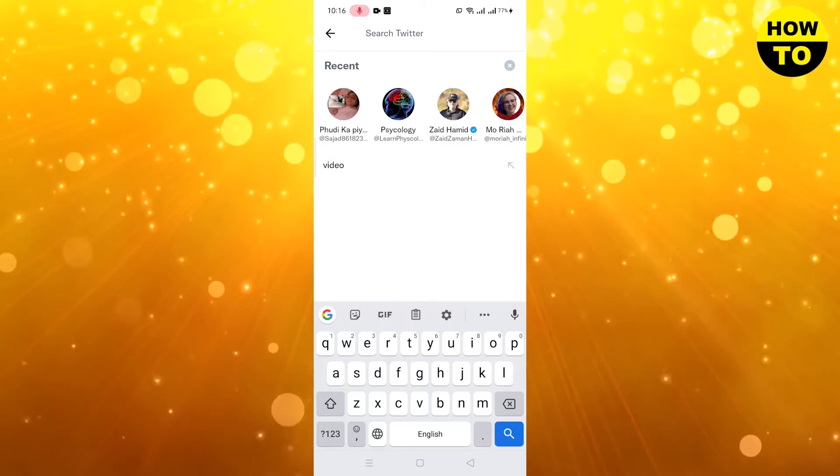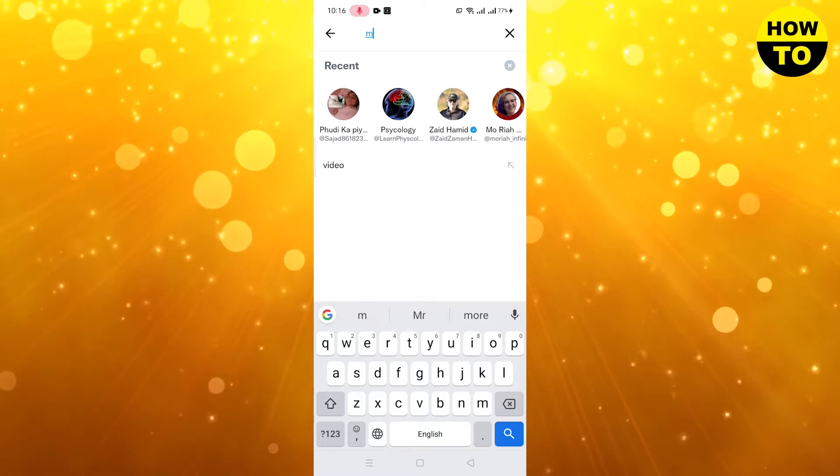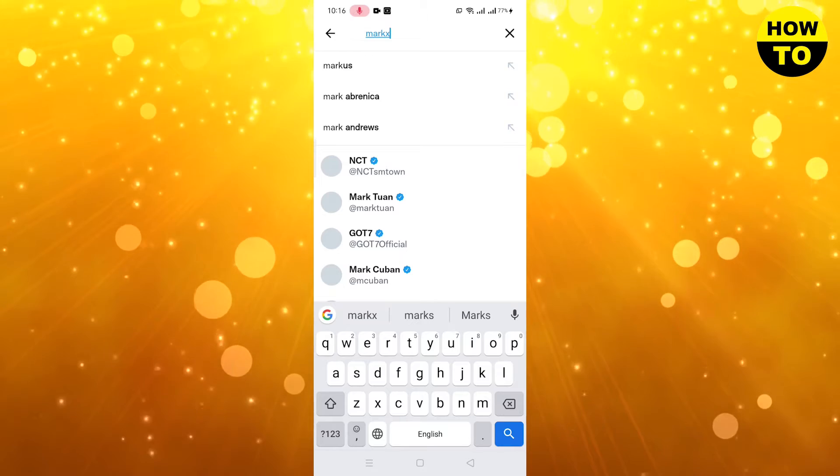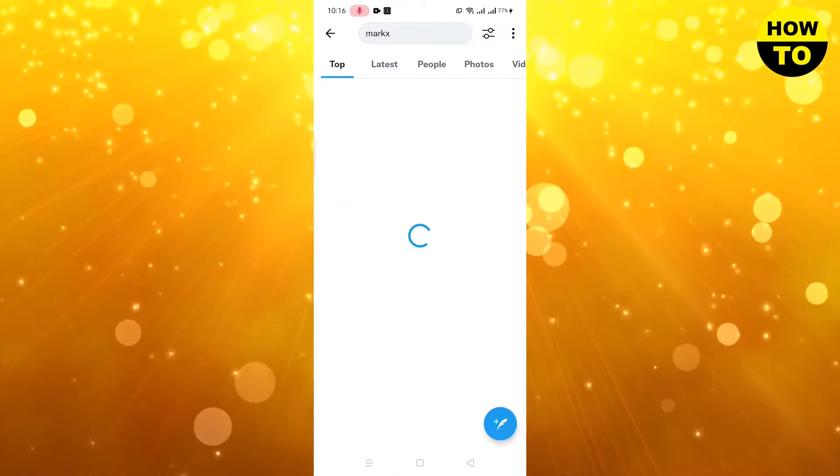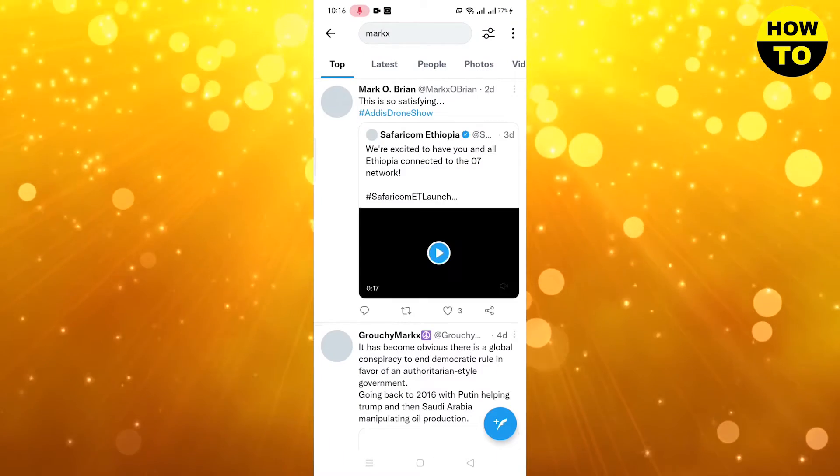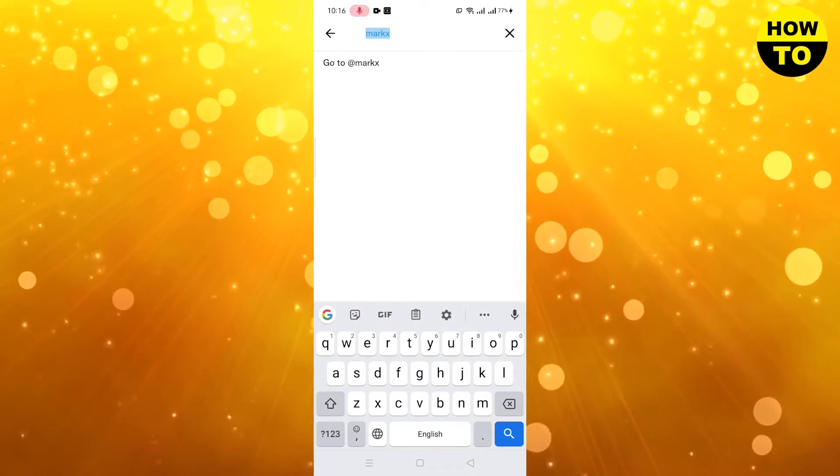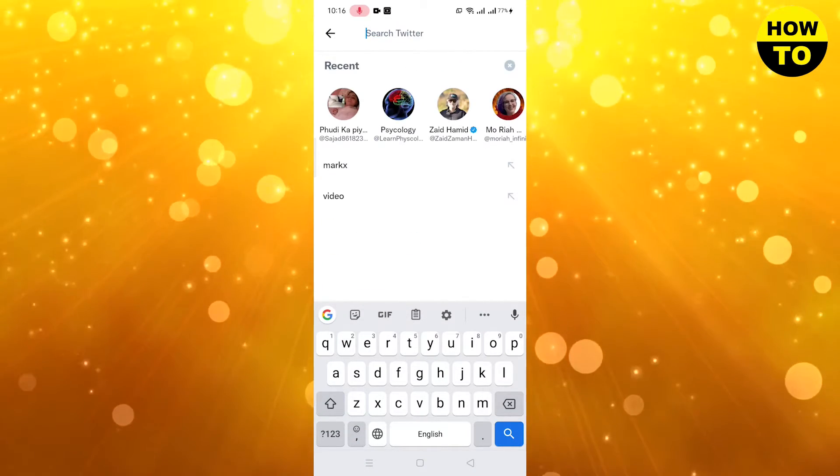Like I'm typing Mark X. Here you can see we have typed Mark X. Now I'm typing another word.